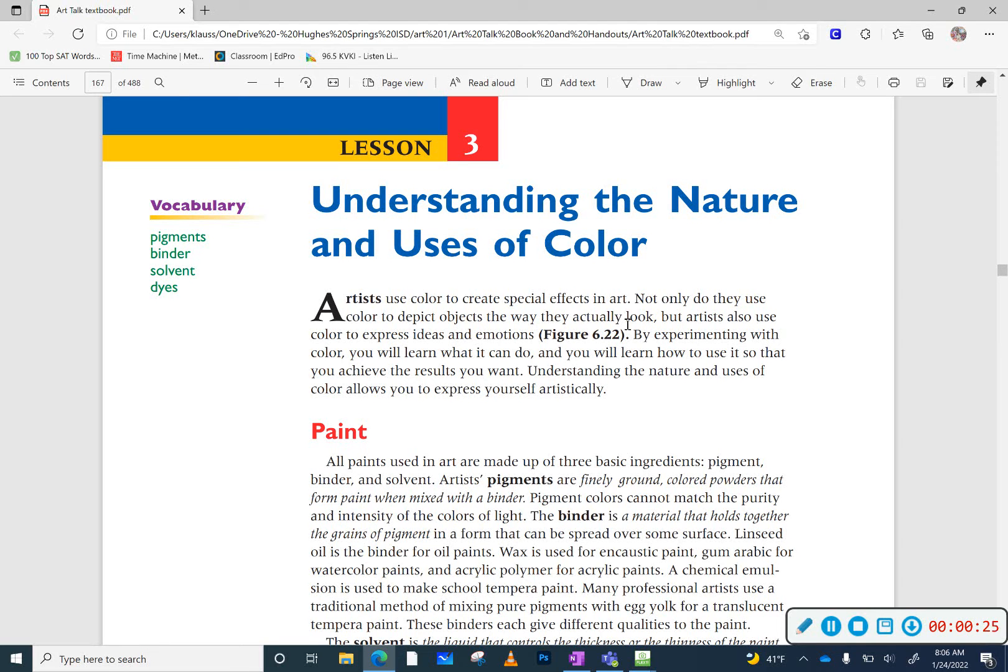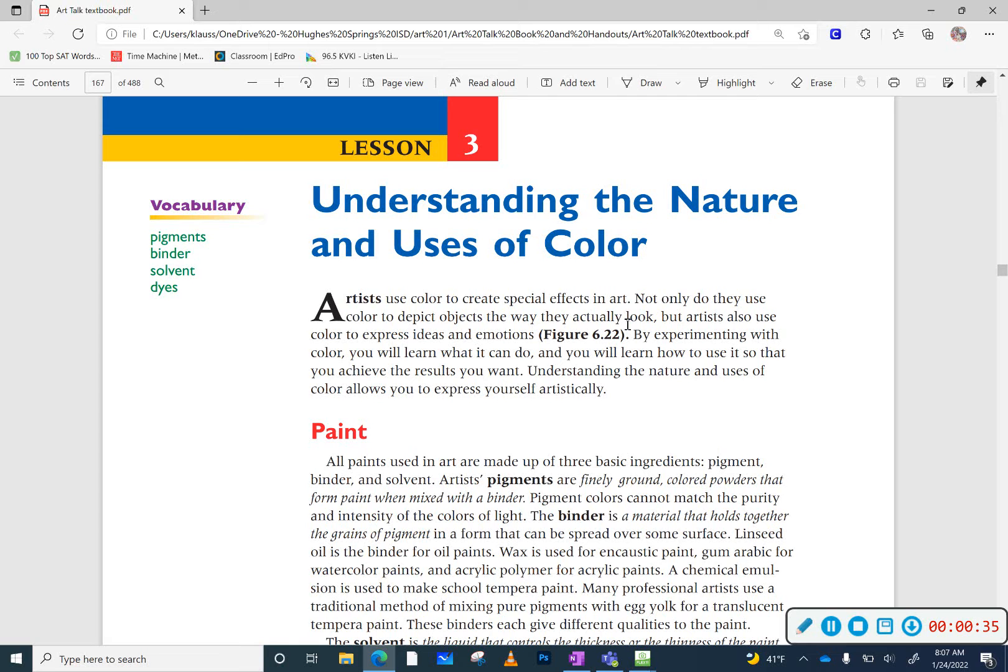So artists use color to create special effects in art. They don't always depict the colors as they are. They could use them in a variety of different ways to create or express ideas and emotions.